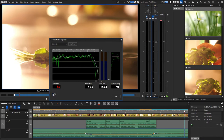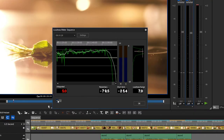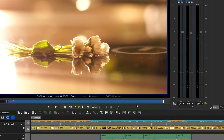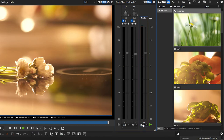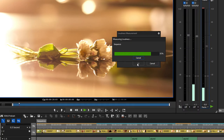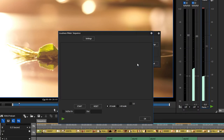In our example, the result shows plus 5 LU. This means that the audio mix is 5 loudness units too loud. Therefore, we have to decrease the audio by 5 decibels in order for the final result to be 0 loudness units. In doing so, the optimal audio level will be achieved.